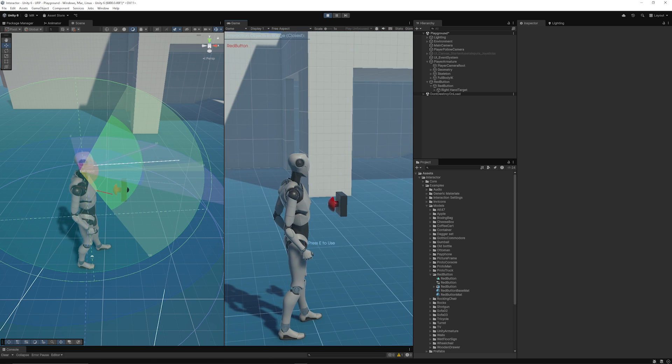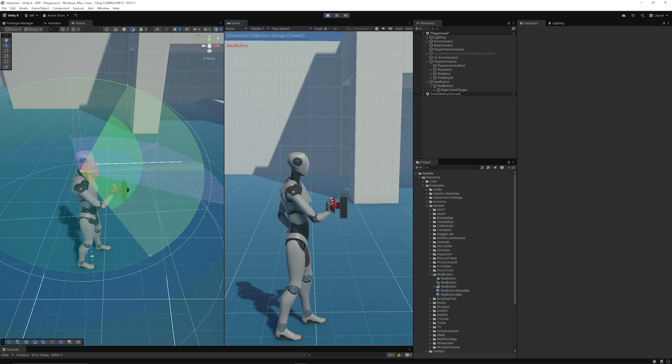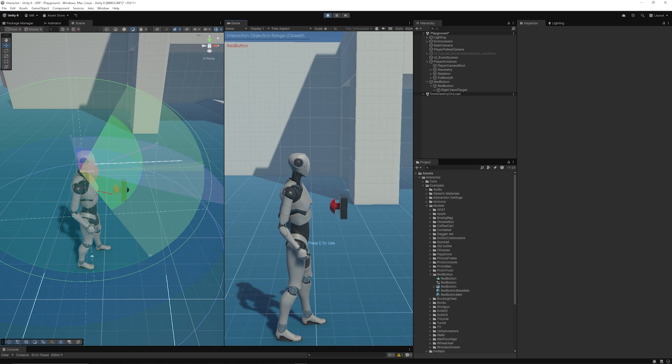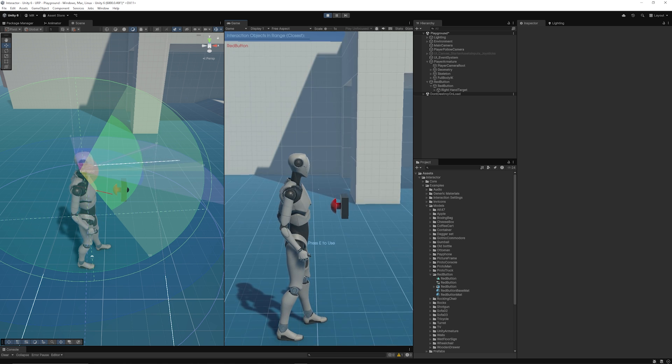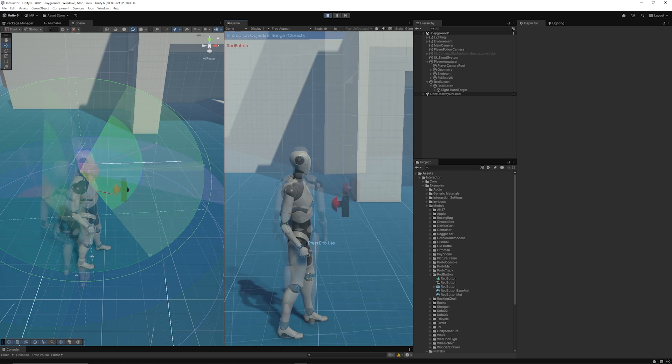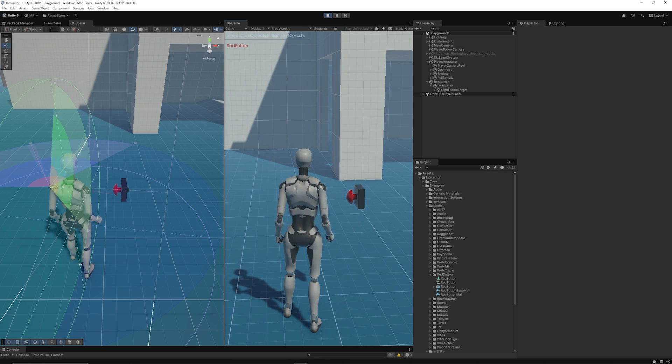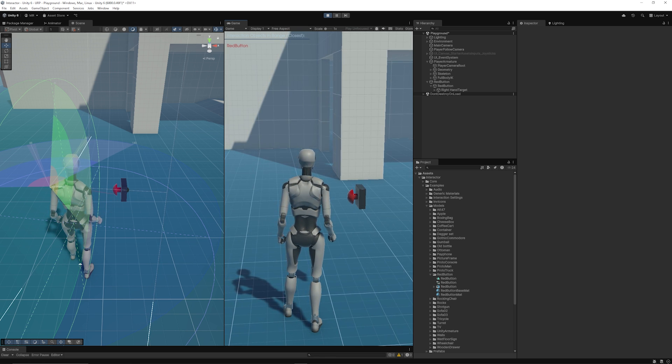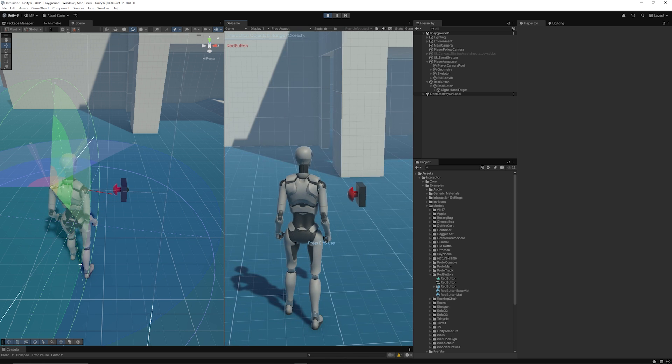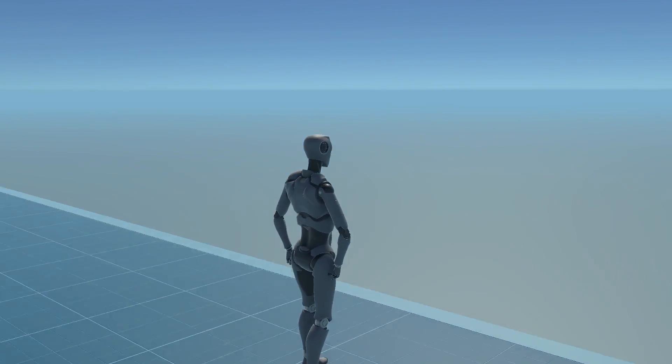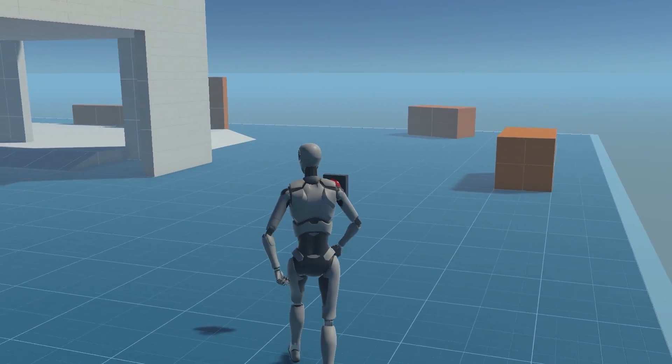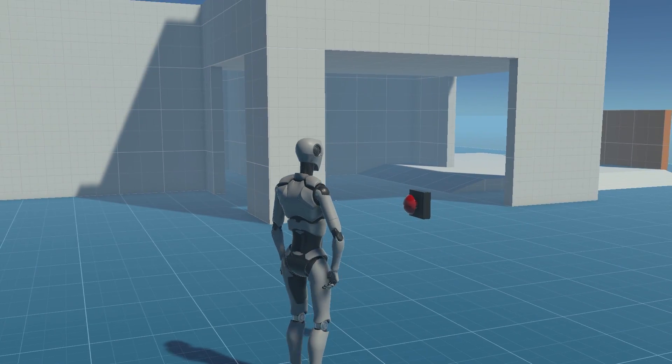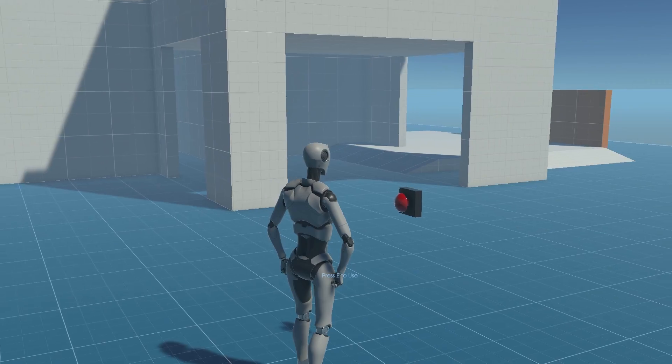Now when we walk up to the button, you'll see here you'll get the prompt which is Use E. You can see we're in the range, and now we can press the E. You can see that we get the interaction with the hand that pushes against the button. You can see we can angle our player just to the side, and it will interact just as you would expect, and it will move the hand.